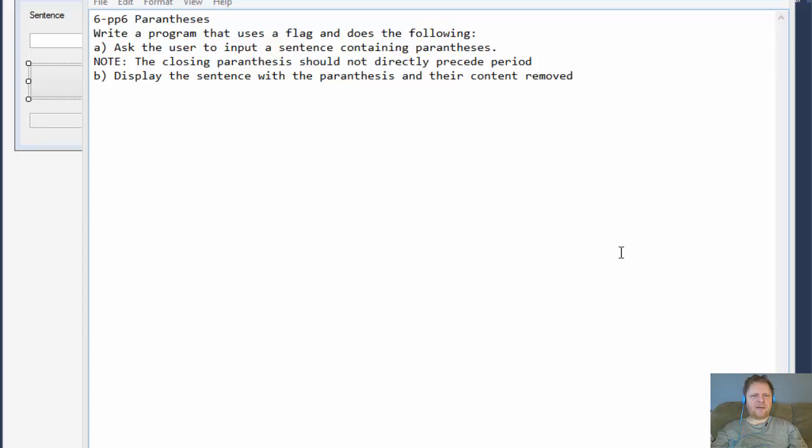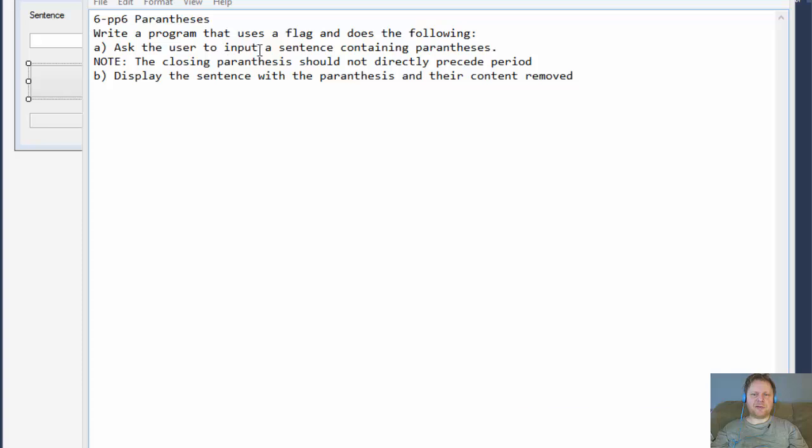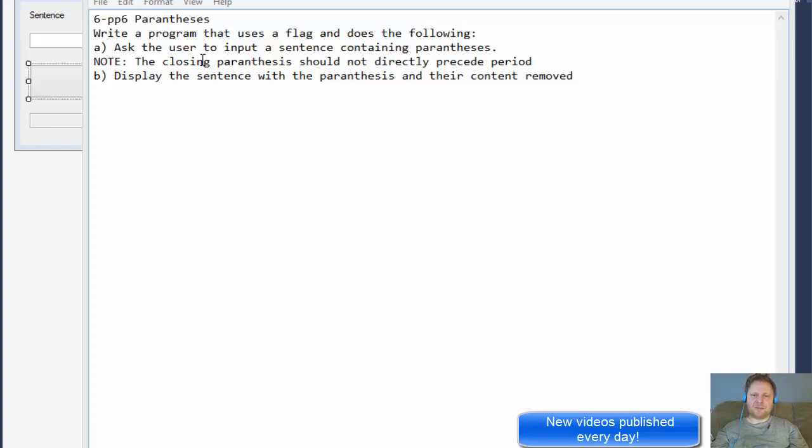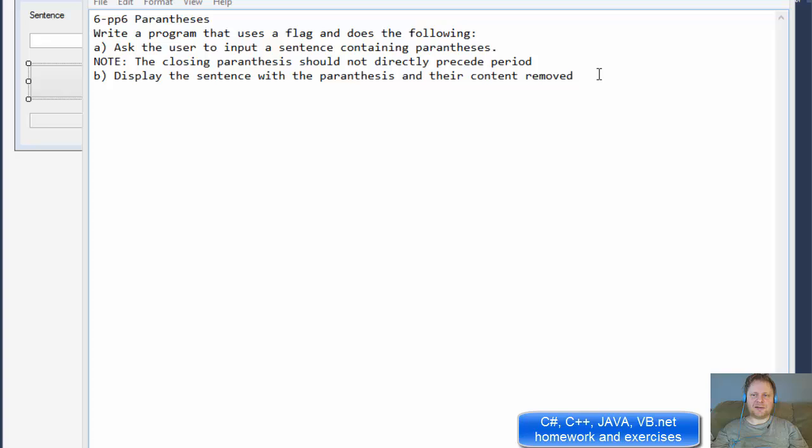Hi, it's Pavel with a Visual Basic exercise from Introduction to Programming using Visual Basic. This is Chapter 6, Project 6. We will write a program that uses a flag and does the following: it asks the user to input a sentence containing parentheses. The parentheses should not directly precede period and we will display the sentence with the parentheses and their content removed.